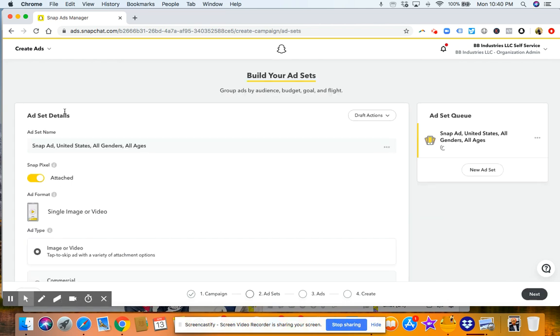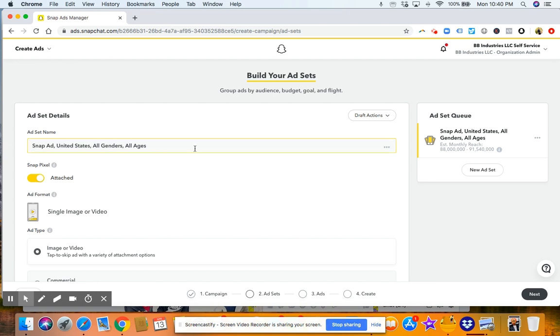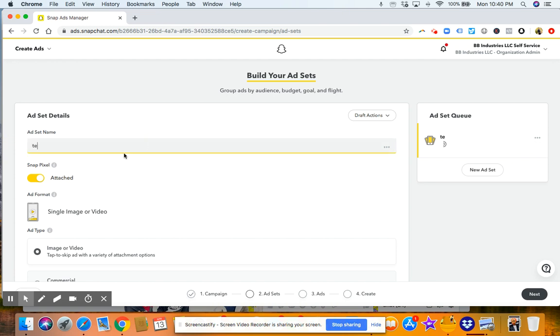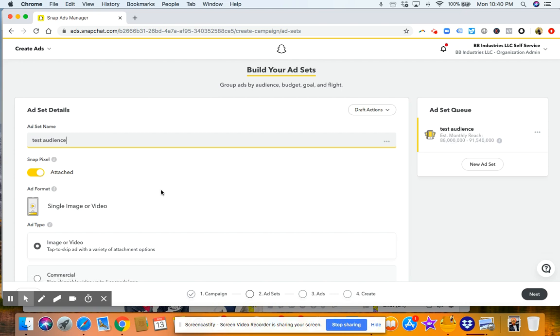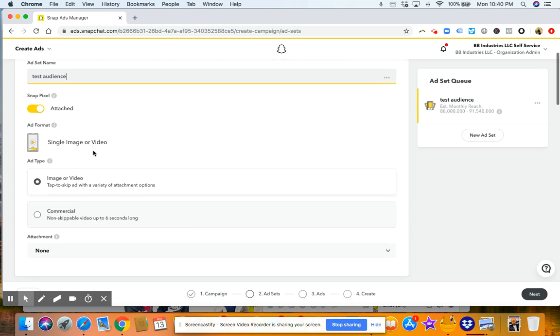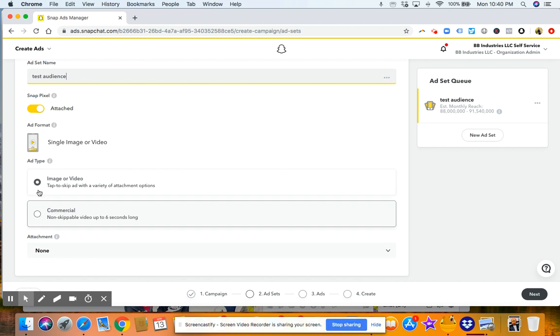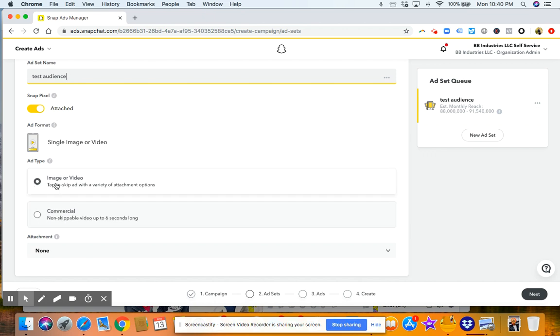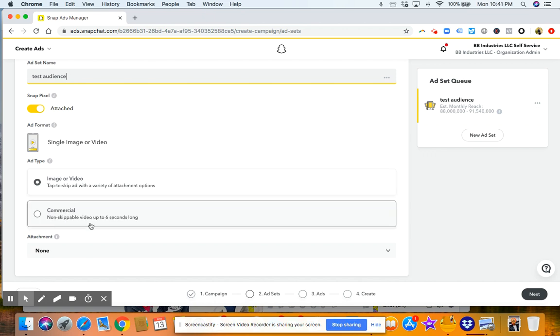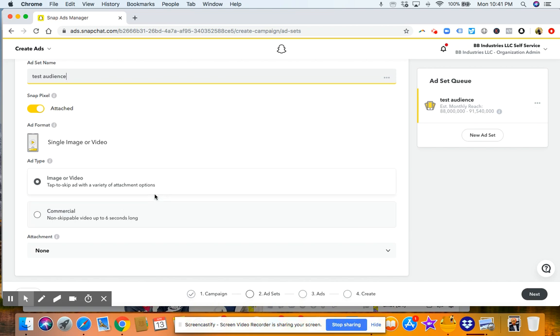And then you're going to go to your ad set details, which basically means your audience. So you'll name that audience, test audience. And this is just for your reference so you know which audience it is. Then when you scroll down, you'll choose your ad format, whether you want it to be an image or video or a commercial that's like six seconds long, kind of like a bumper ad on YouTube.